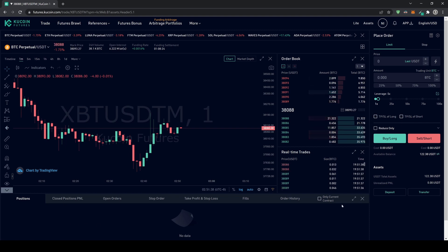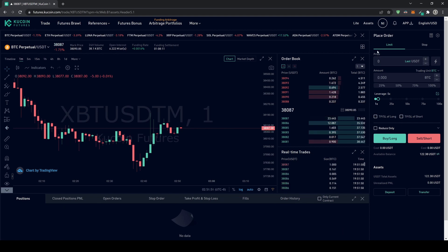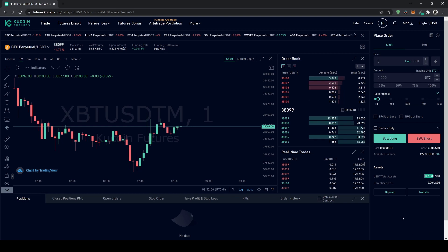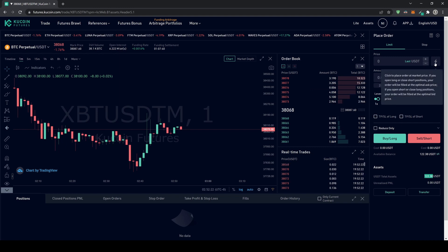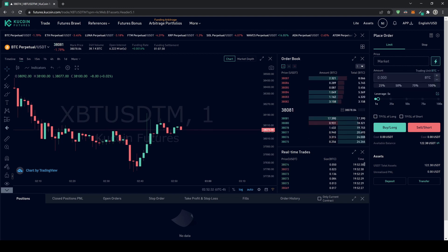Below the chart you can see your open positions with all their details, order history, and your control center on the right side for executing trades. You can also see your asset overview — in this case $120. To open a position, click Limit to set a specific price, or click the flash icon for a Market order, which I recommend as it enters immediately.